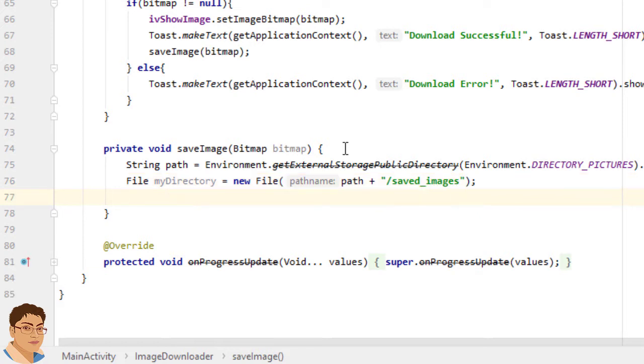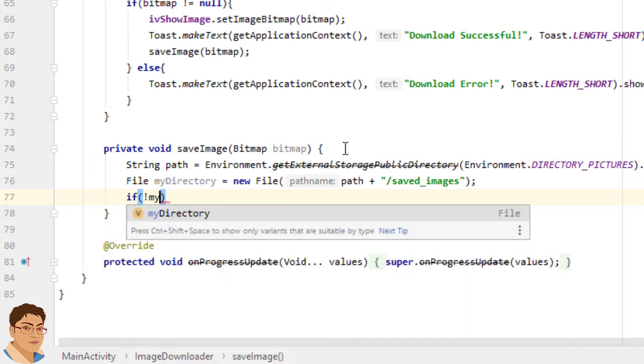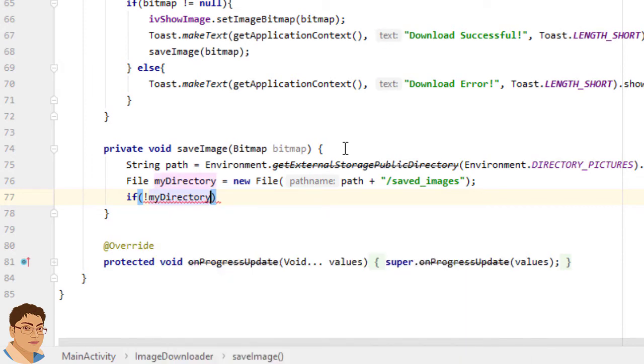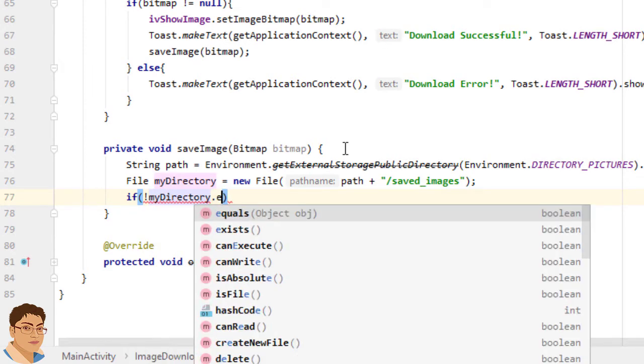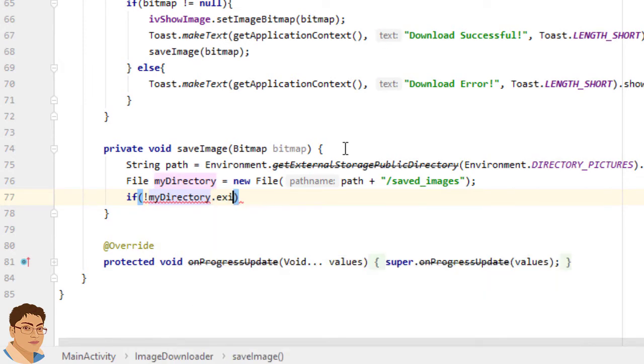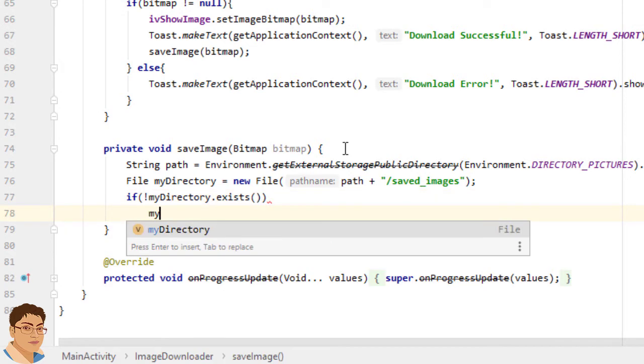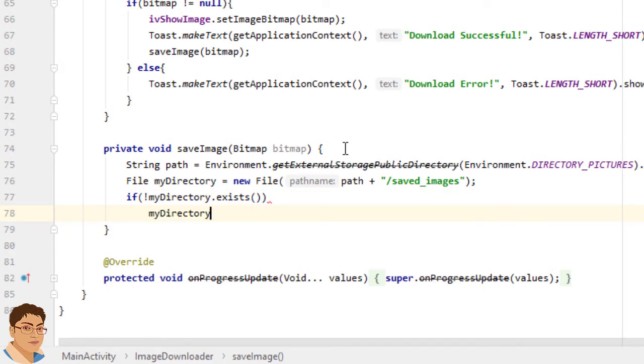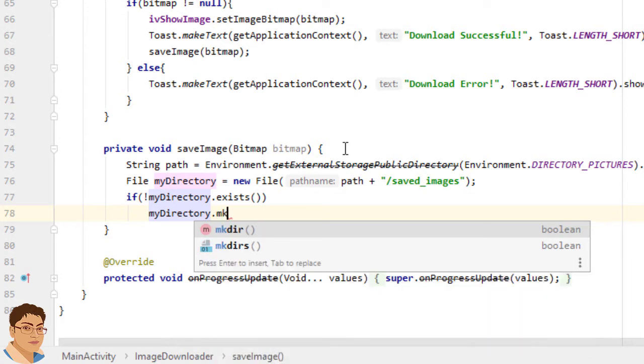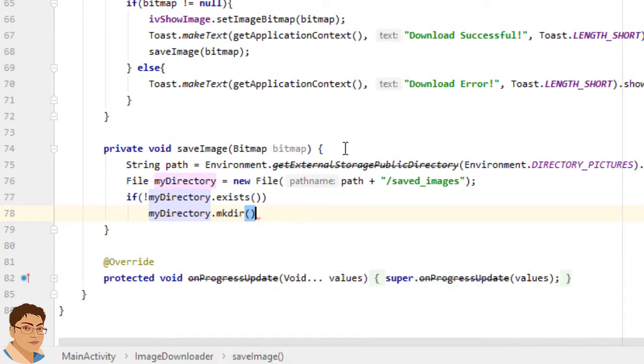Test whether the folder exists or not. If it does not exist, create it. If not myDirectory.exists myDirectory.mkdir.